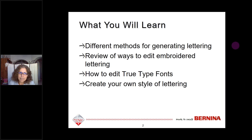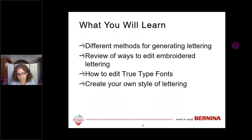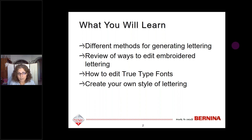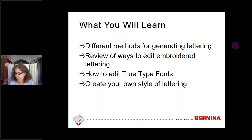Today we're going to talk about different methods for generating lettering in the software, and we will review ways to edit our embroidered lettering once it's generated. I also want to focus on editing TrueType fonts, because there are some particular things that must be done with TrueType fonts. The rest of the lesson will focus on creating your own style of lettering using different methods.